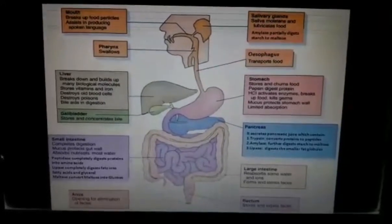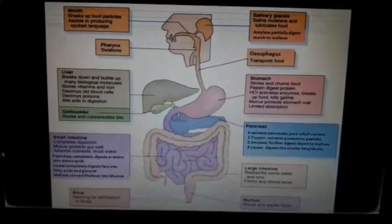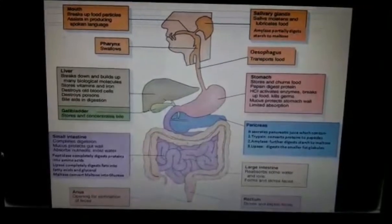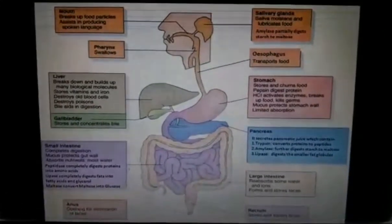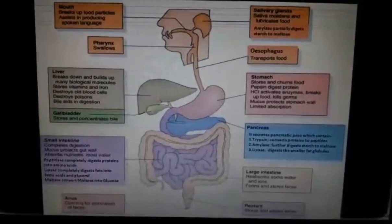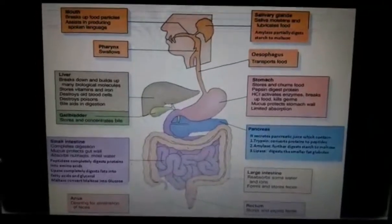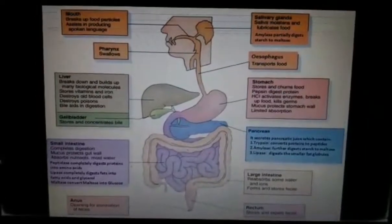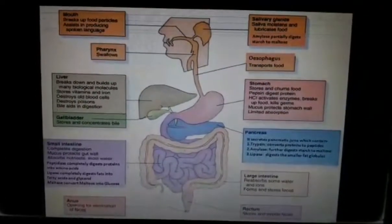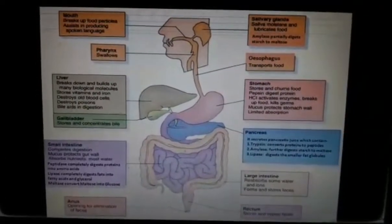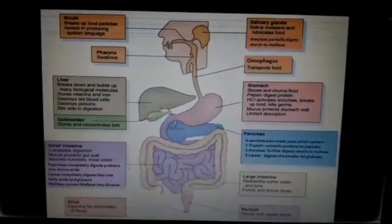Emulsification is the breaking of large fat globules present in the intestine into smaller globules, as intestinal enzymes cannot act on larger fat globules.